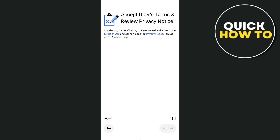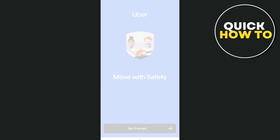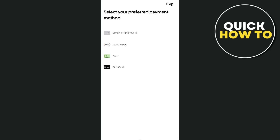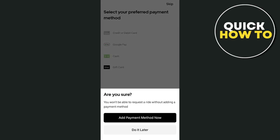Accept the terms and review the privacy notice. On the next page, select your preferred payment method — you have credit or debit card, Google Pay, or cash or gift card. I'm going to tap Skip at the top right-hand corner. Note that you won't be able to request a ride without adding a payment method, so I'll tap 'Do It Later' at the bottom.